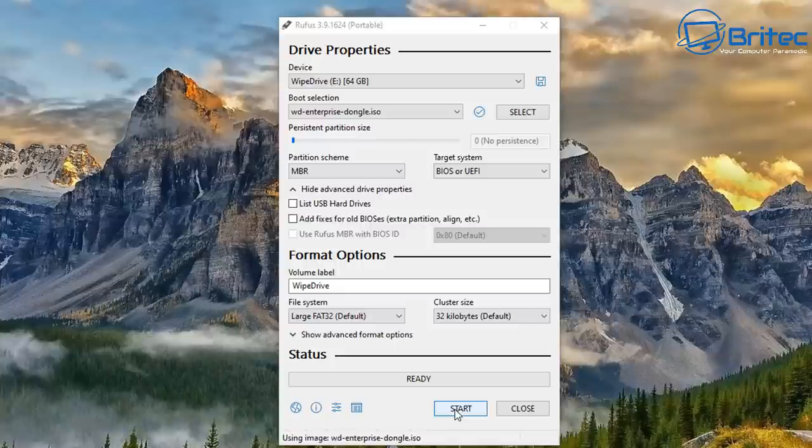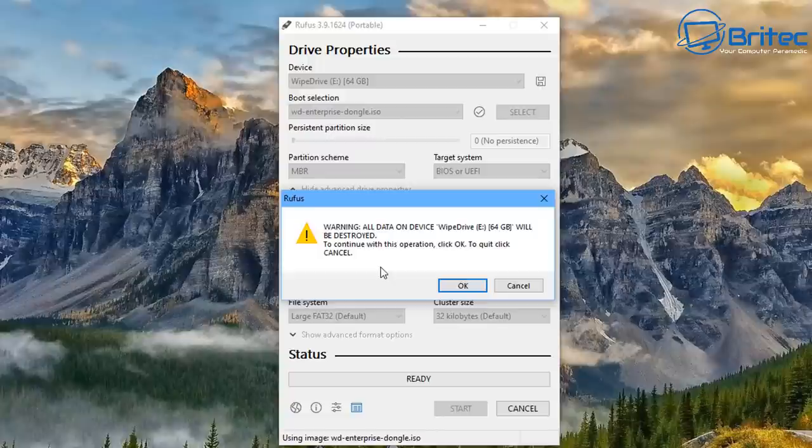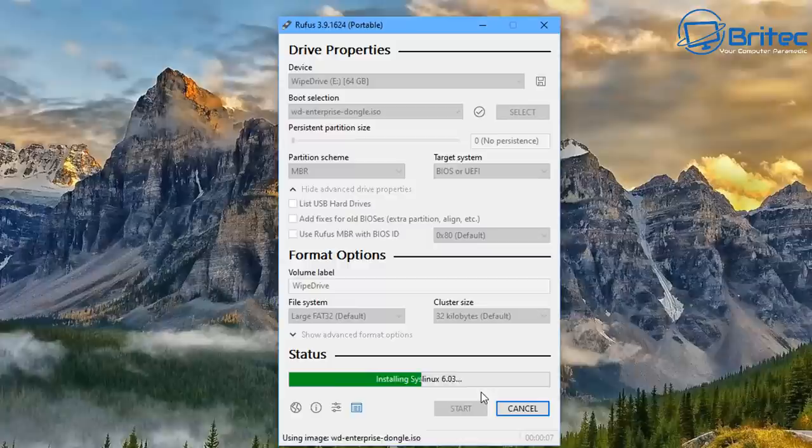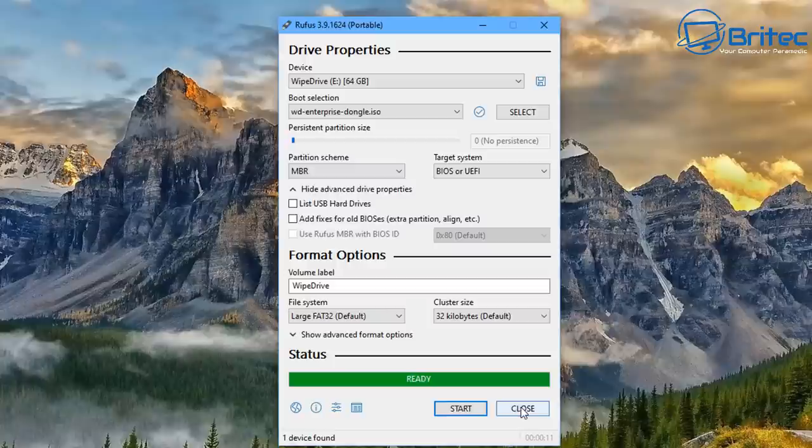Once I've done that I can click Start and this will start the process. It will give us a warning box that all of the data on this USB flash drive is going to be wiped, so I'm going to click OK. If you've got data on there and you don't want that to happen, then you don't want to continue. Otherwise it will wipe all the data off your USB flash drive.